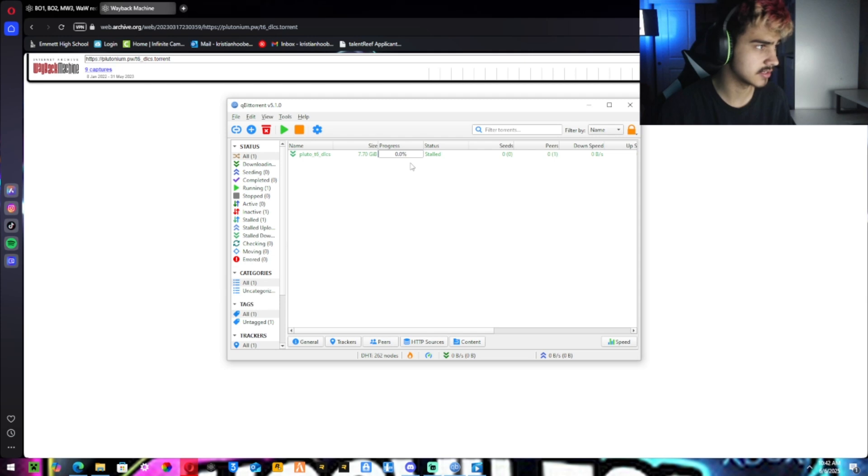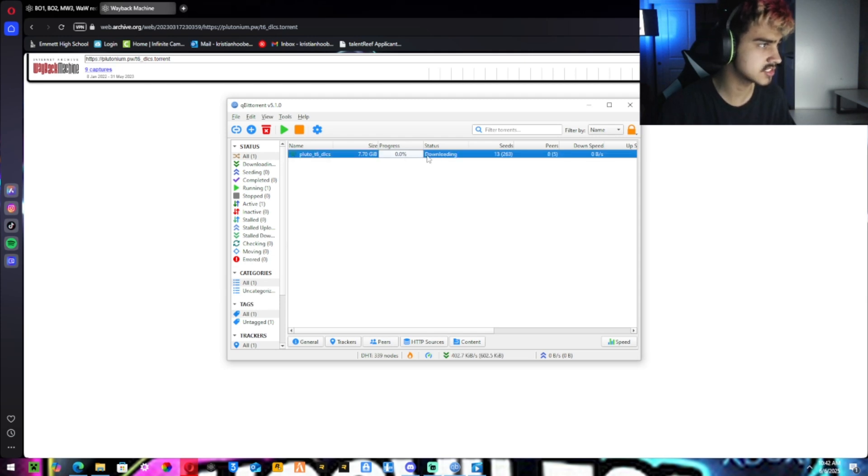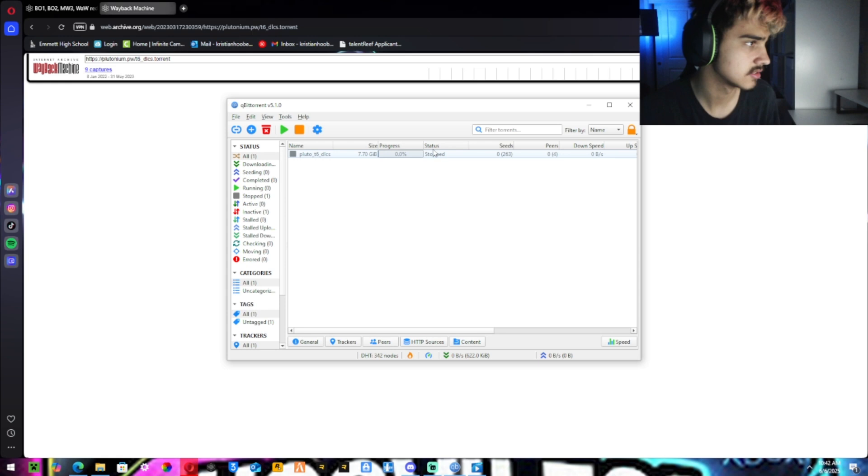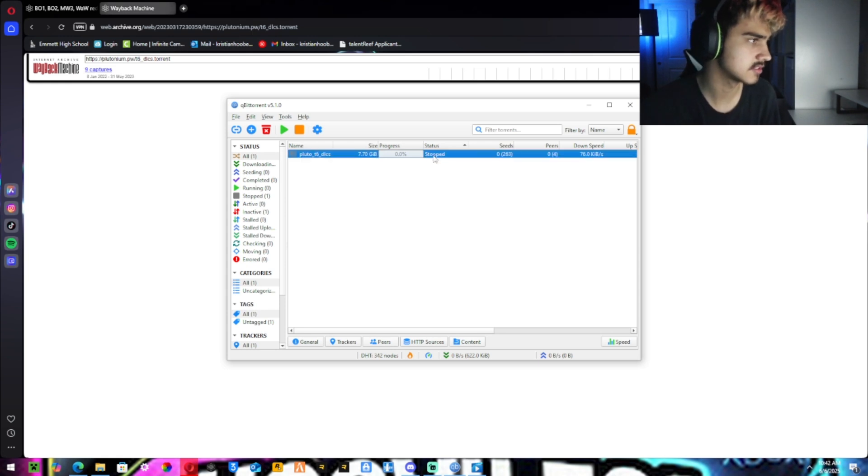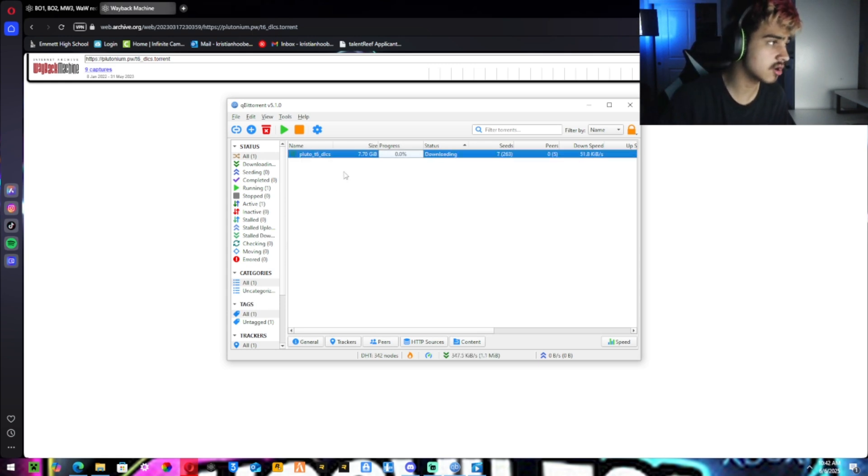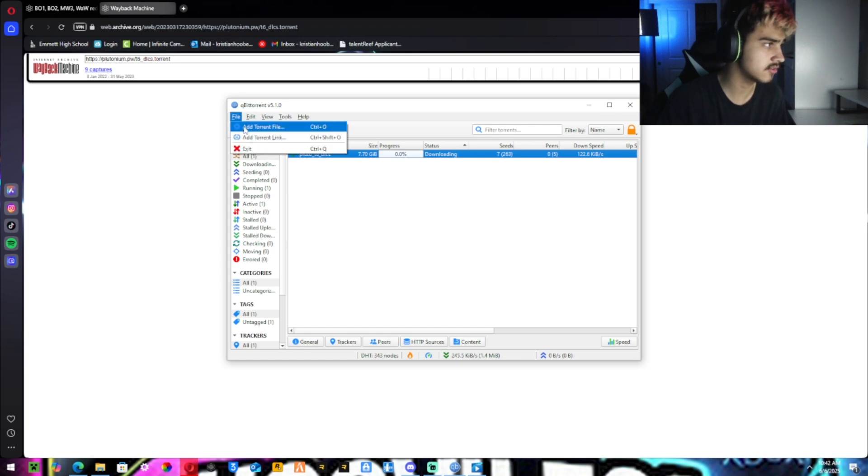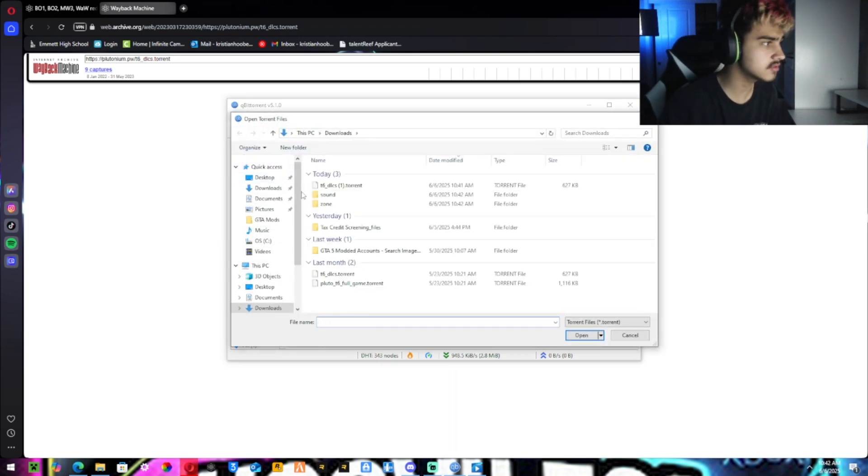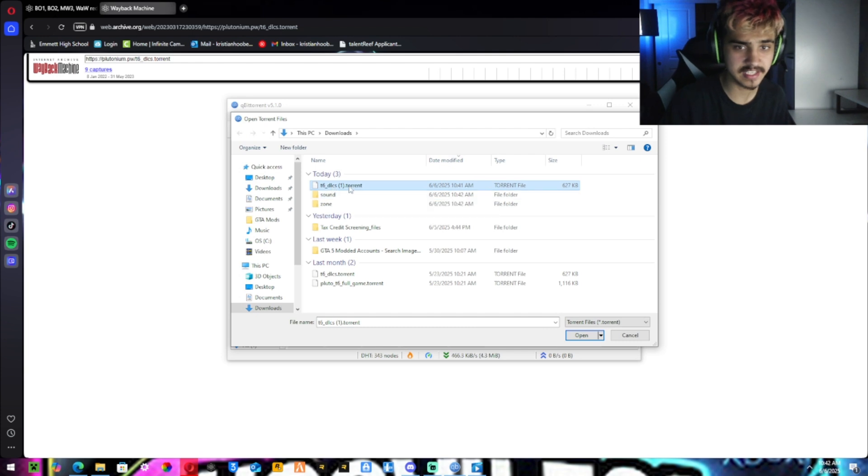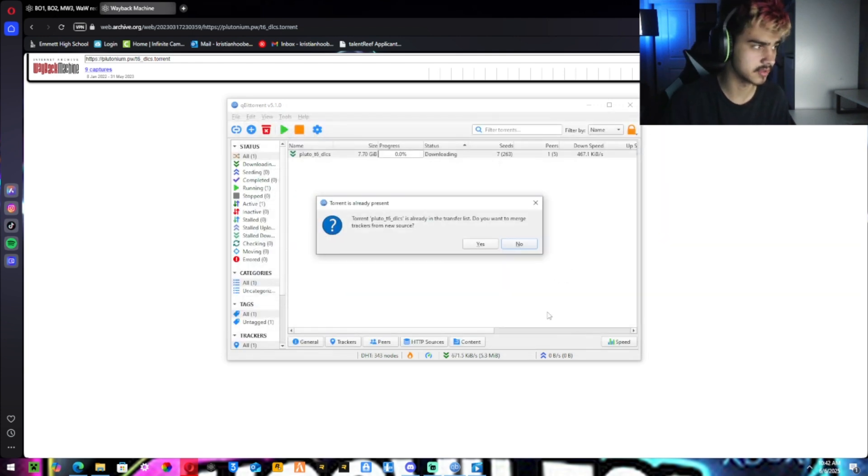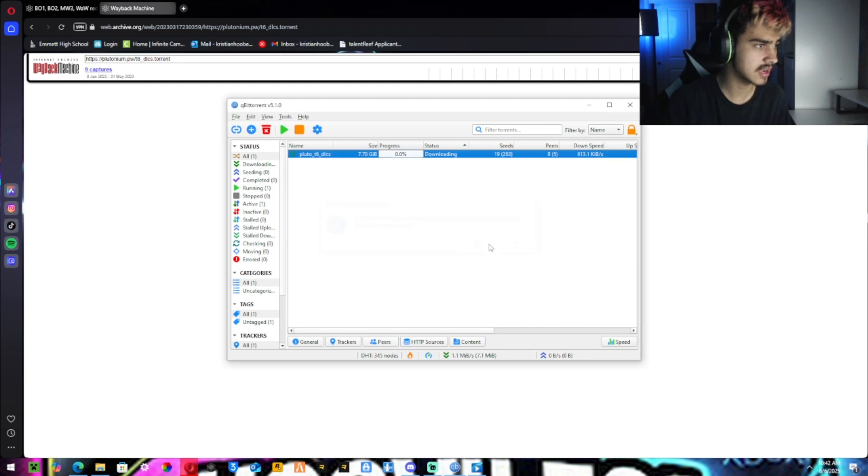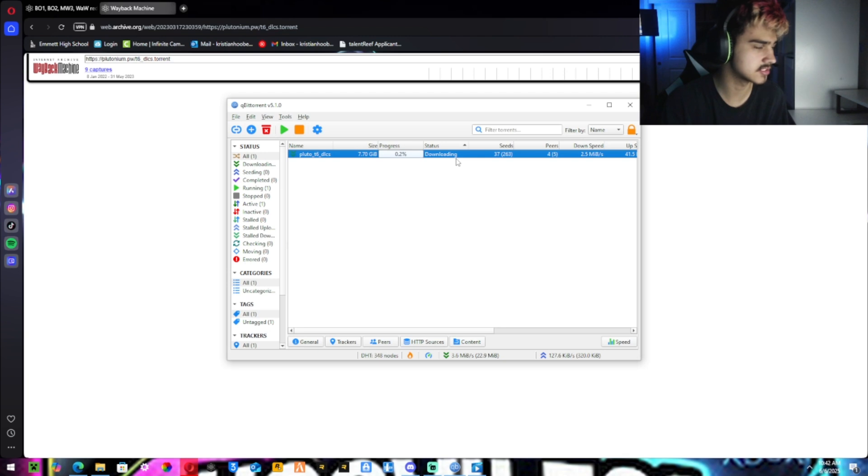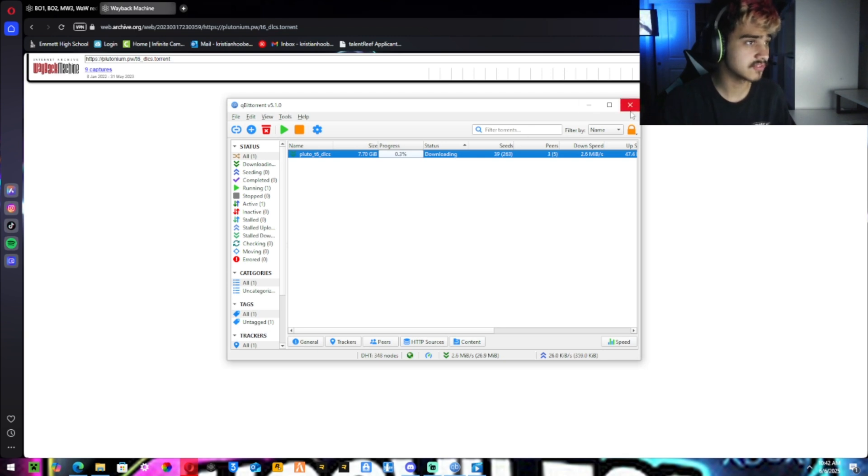Once you did that, you want to hit OK. Then it should start downloading. Mine said stalled, but there you go. Now it's downloading. Once that is completely installed, you want to hit file again, add torrent file and hit the T6 DLCs and download that one. Sorry, I kind of did that one two times because I didn't download the full version. But once that is fully downloaded, you want to minimize this.